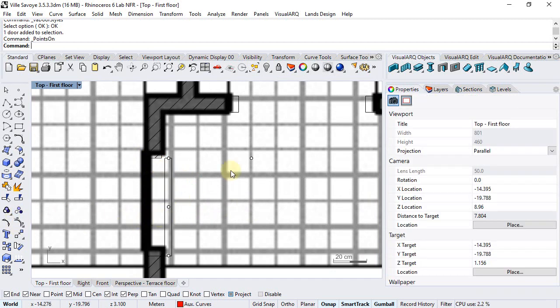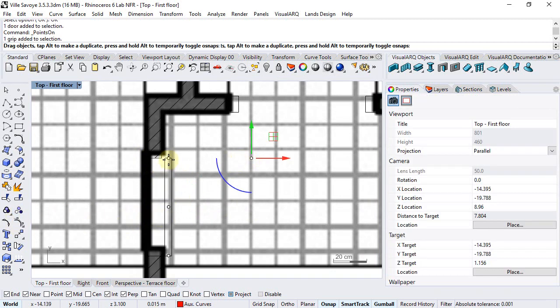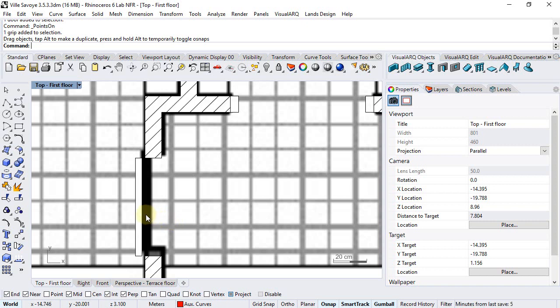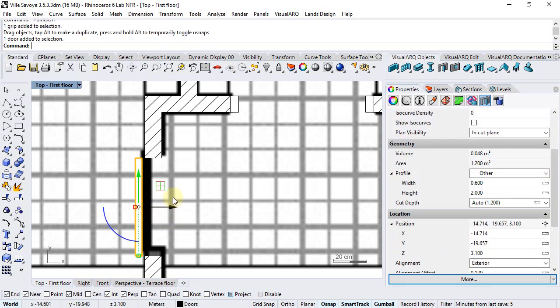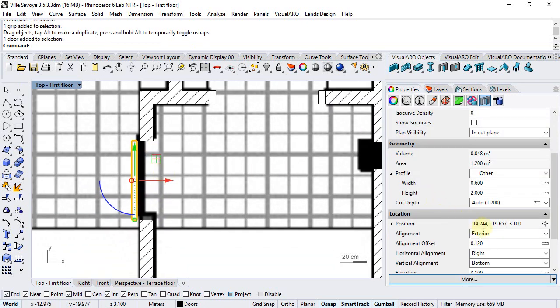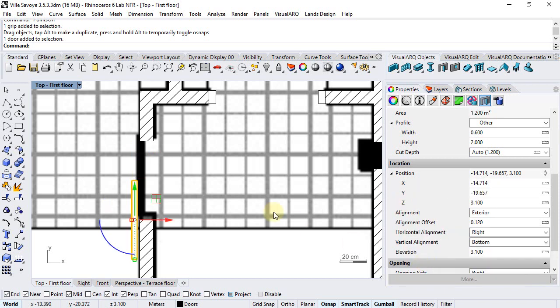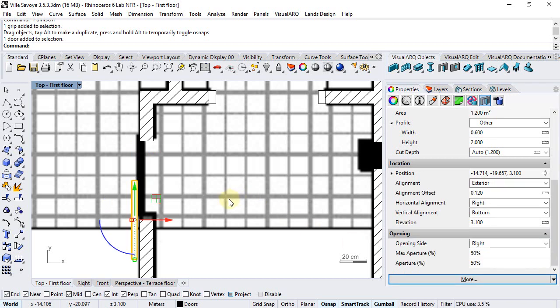We can activate the control points and change its opening side. Also we can select it and show it 50% open.